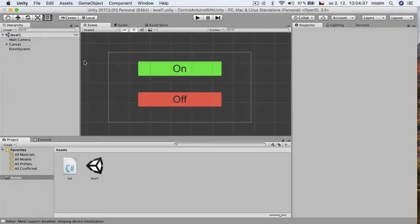Now for the Unity part. Download Unity project, link is as always in video description and open it.